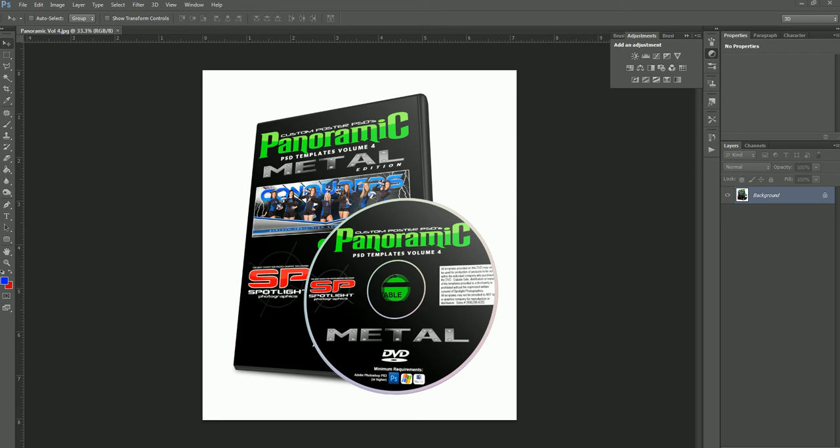There's also a matching Gameday Banners edition to go along with this that has the same designs just themed over to a 4-foot by 6-foot banner for individual players. There's also a Sportswear collection that also has the same designs themed for the full sublimated sportswear available at Colorado Timberline. But today we're going to be talking about the panoramic volume 4 collection — let's get started.